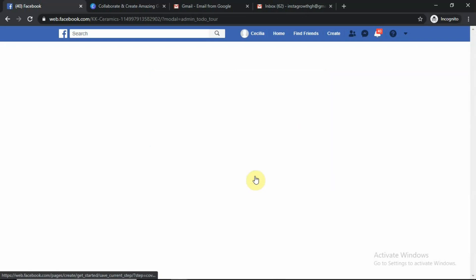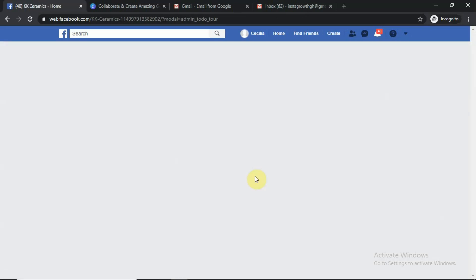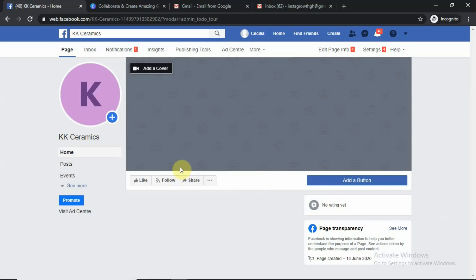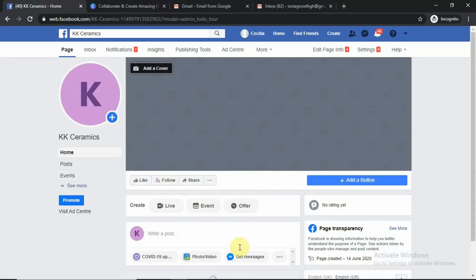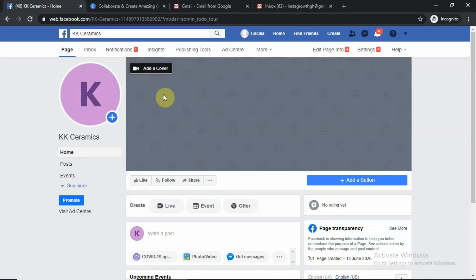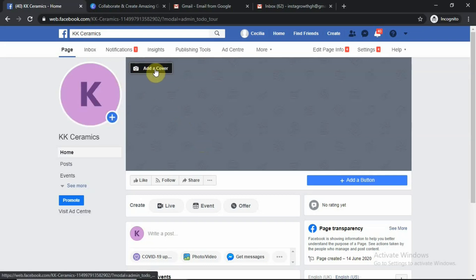Our Facebook page is now created for us. We have to work through all the settings one by one — there is no need to rush. The first thing we need to do here is to create a profile picture or a Facebook page cover. Don't confuse that with the Facebook account cover. We have the Facebook page cover and we have the Facebook account cover.